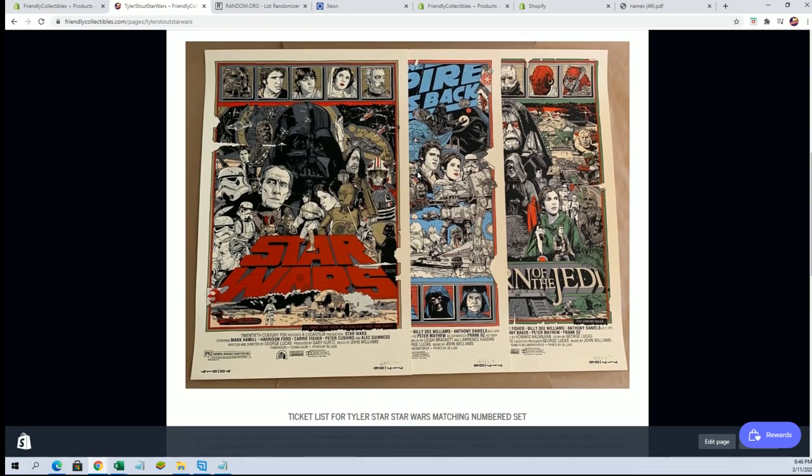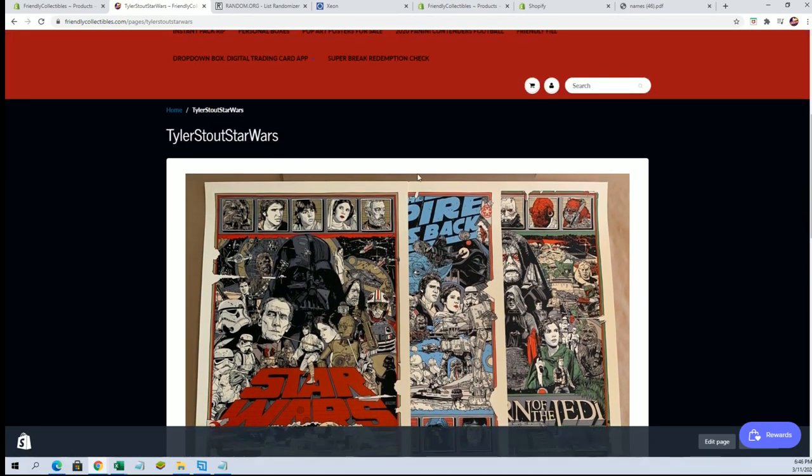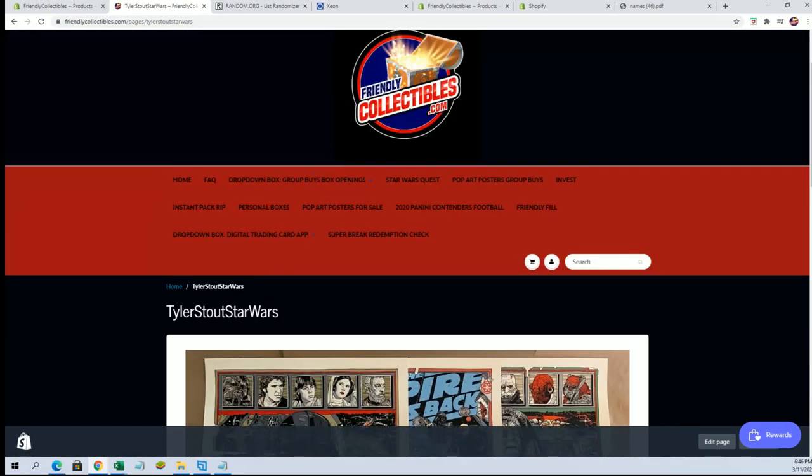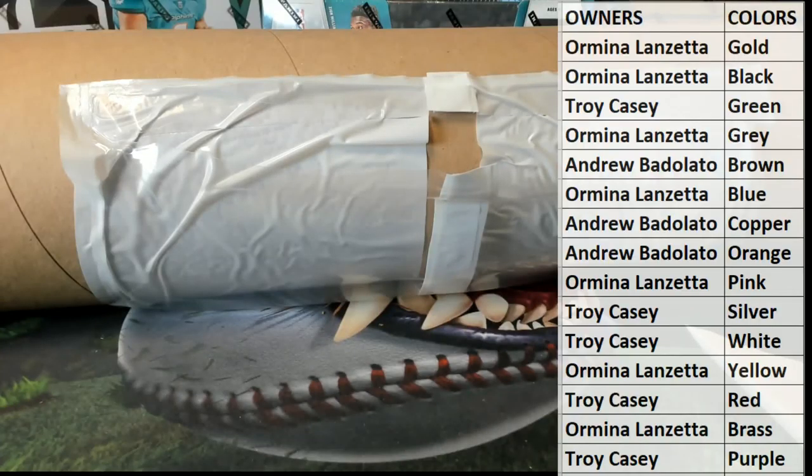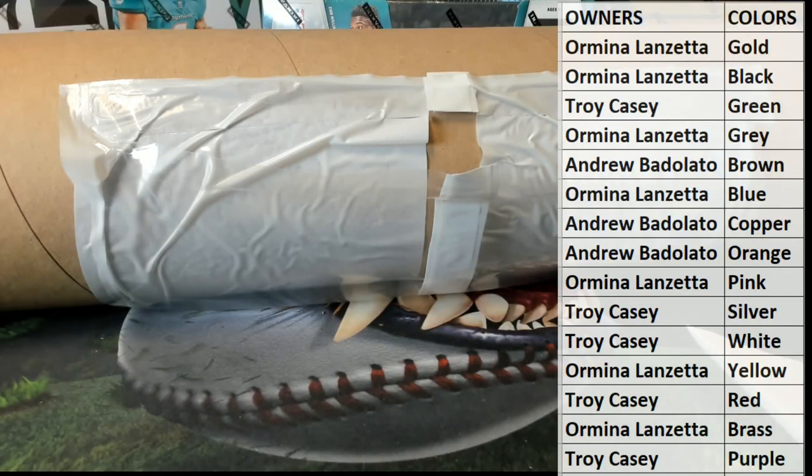All right, congratulations to Drew. And that is pop art poster 213. Let's do some more guys, thanks for joining.